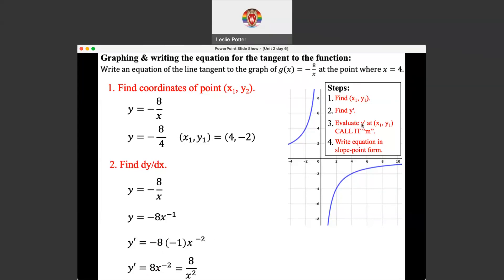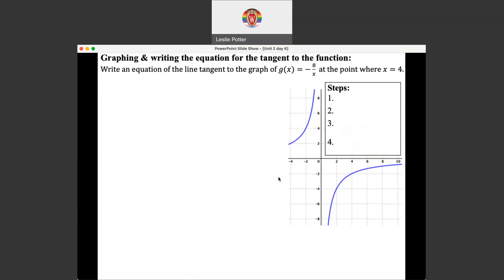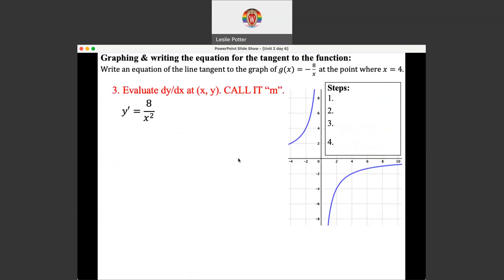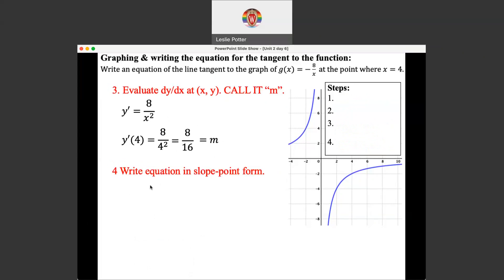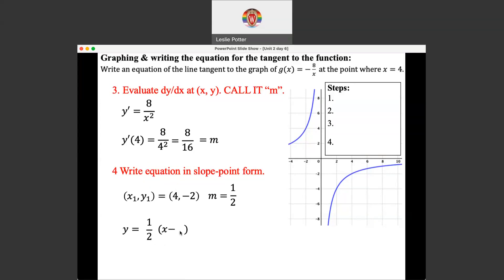Now step 3: evaluate the derivative at x equals 4. So 8 over 4 squared is 8 over 16, which is one-half — and we call that the slope. Notice I didn't even simplify it; you don't have to reduce if you don't want to. Now step 4: write the equation in point-slope form. We've got our point and our slope, so we put it in point-slope form: y equals m times (x minus x₁) plus y₁. You could keep it as 8 over 16 or simplify to one-half — all equivalent forms are correct answers.